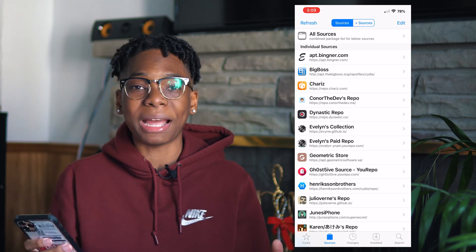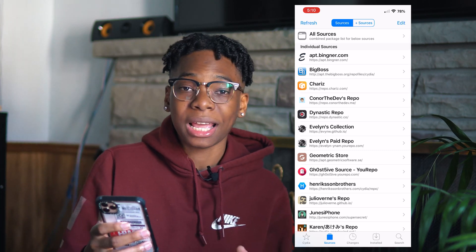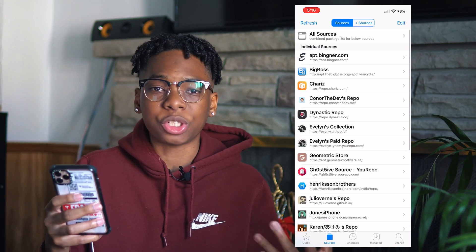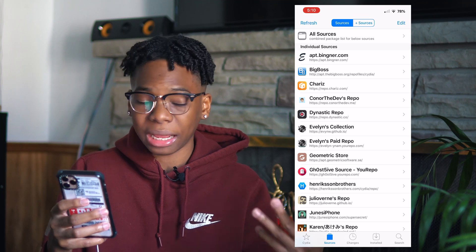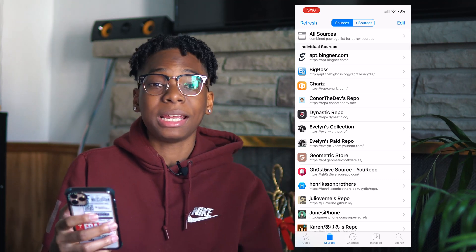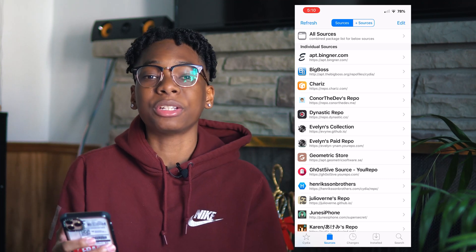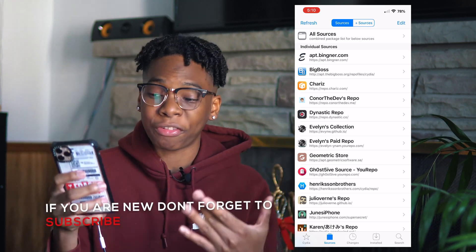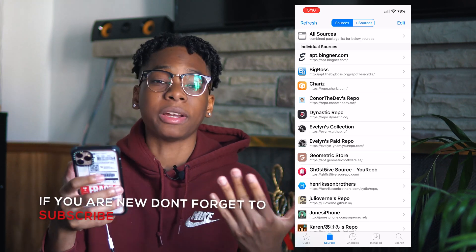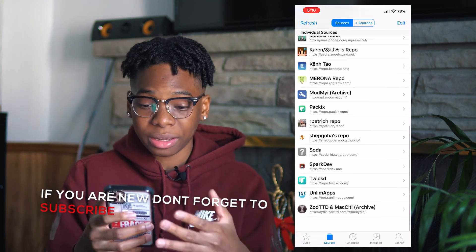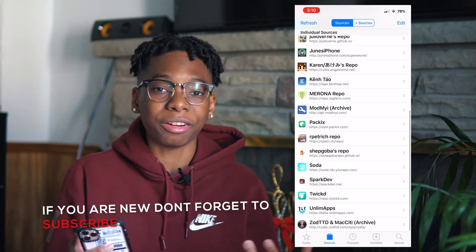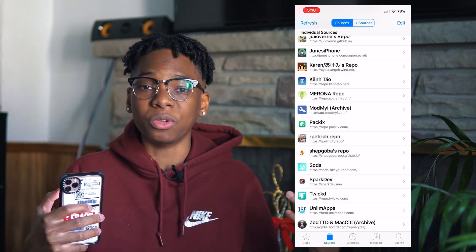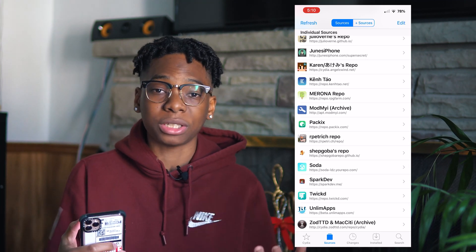That's all the repos I have on my device guys. I hope you enjoyed this video — it was straightforward. All repositories are linked down below in the description. I also showed you on my phone everything I'm using. Don't pack your phone with too many repositories — it might drain battery and move slow when you refresh.